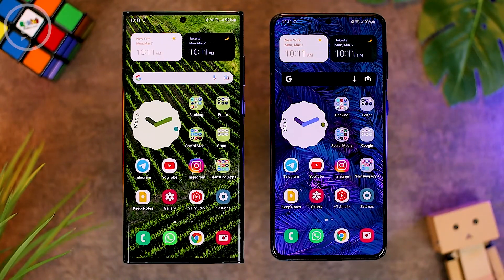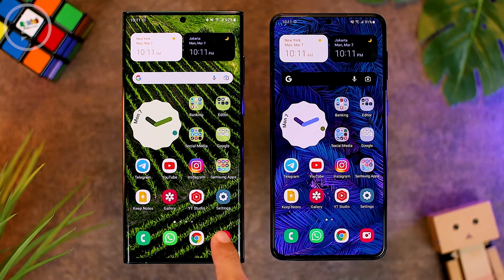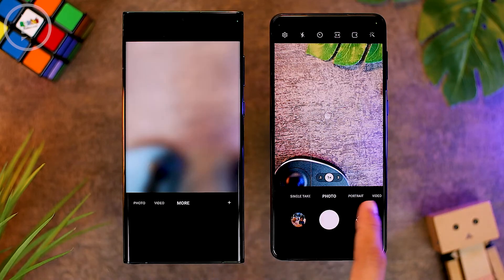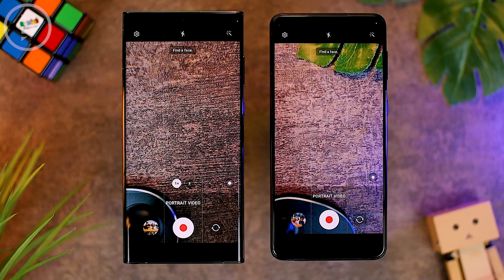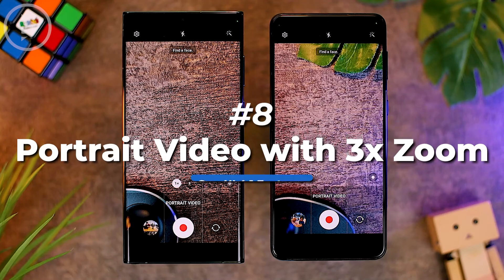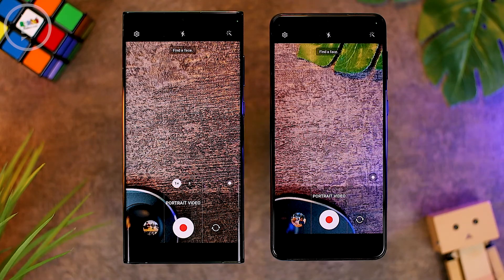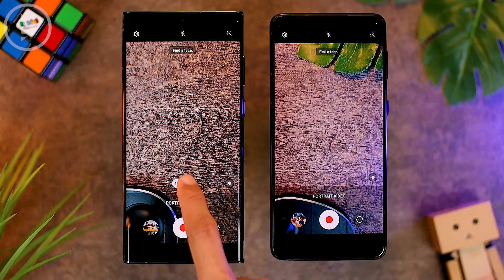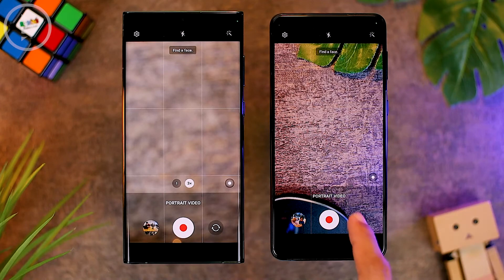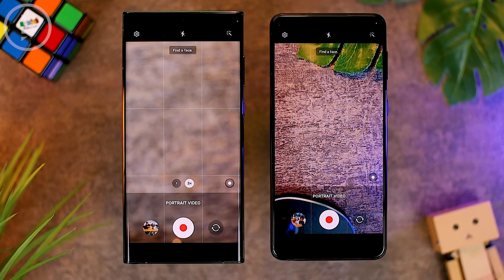The eighth new feature is also in the camera application. When in portrait video mode on One UI 4.1, you can now choose the 3x zoom telephoto lens even while recording a portrait video. On One UI 4.0, it was not possible to change the lens in portrait video mode.